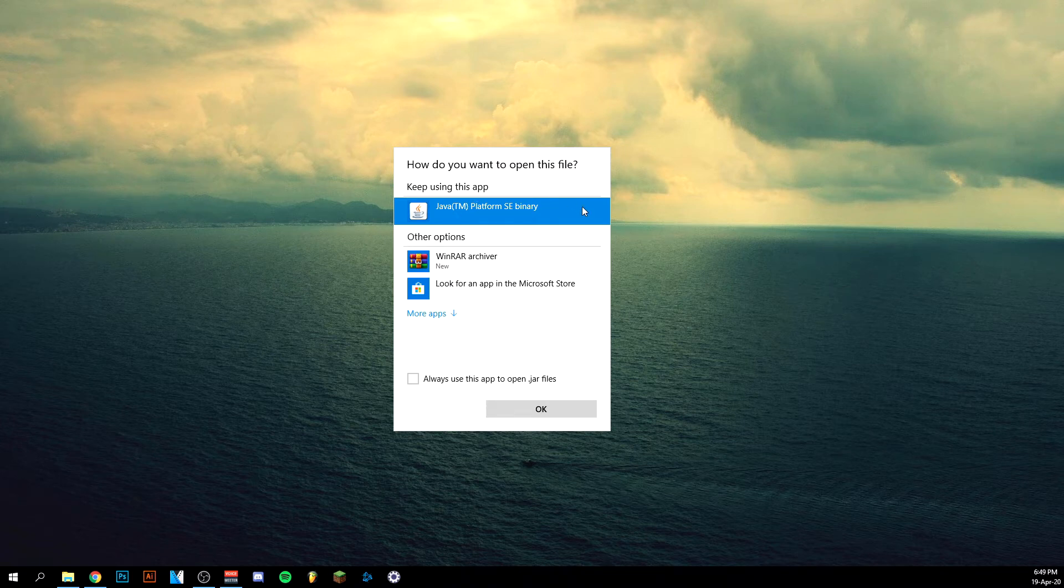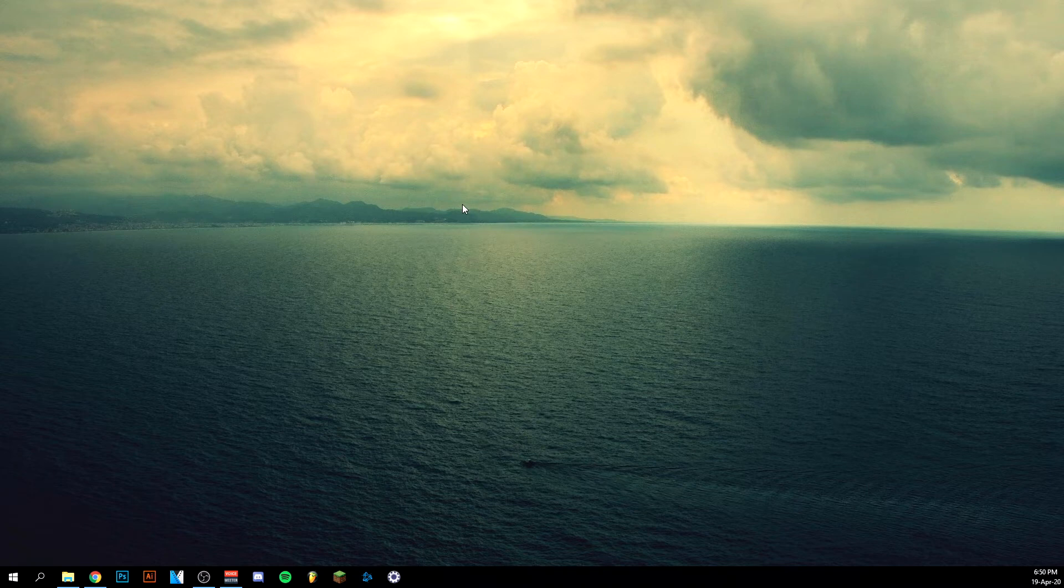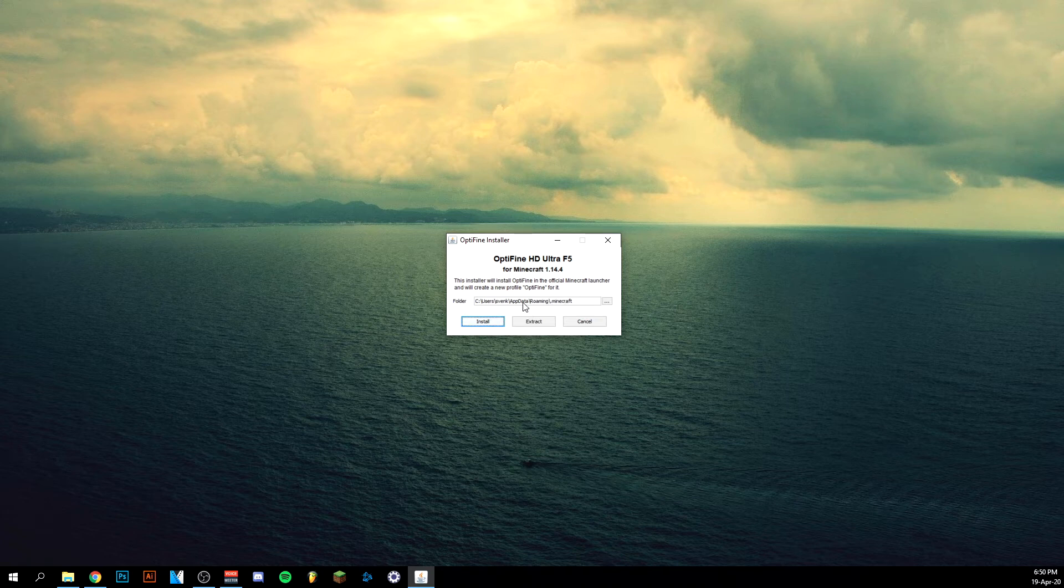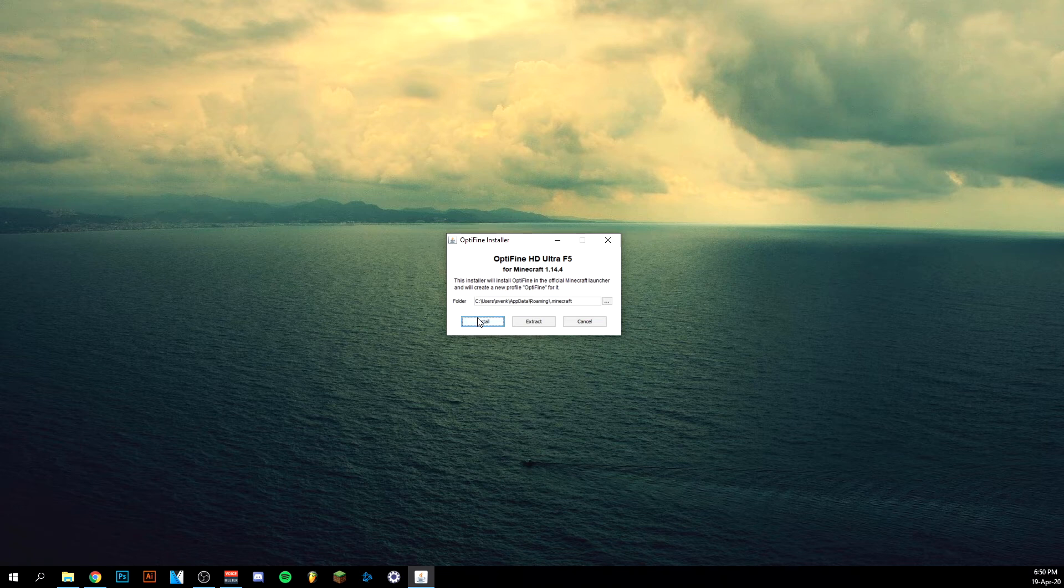Just click on it to run it as I did right now, and just click okay here to use the Java app. And it'll actually give you this simple installer where you click install. Just look at the folder. Normally you don't have to change that; it will be saved in your Minecraft folder. So just go ahead and click install.